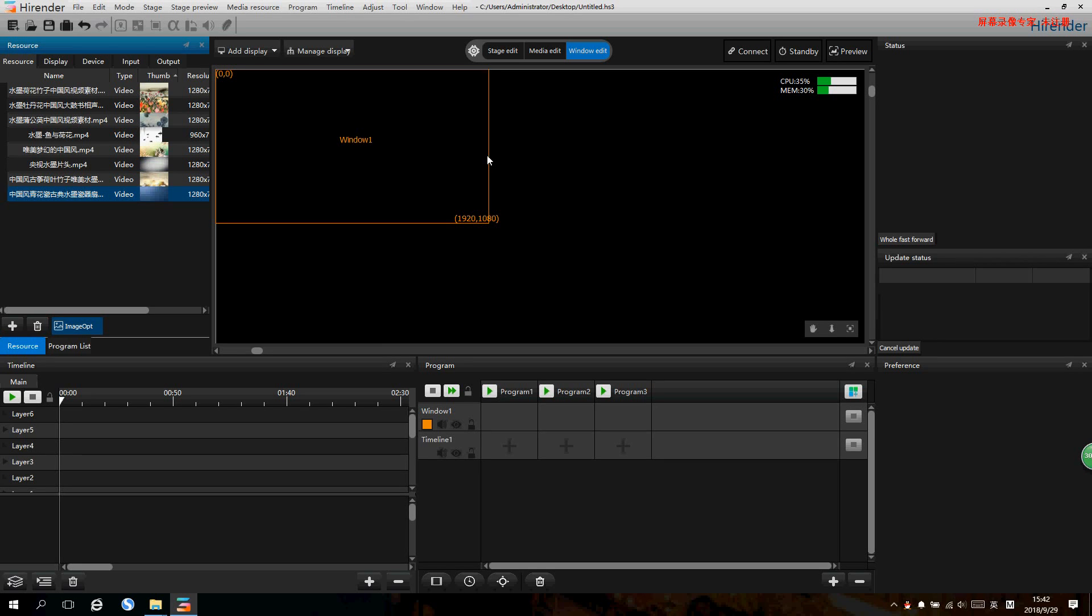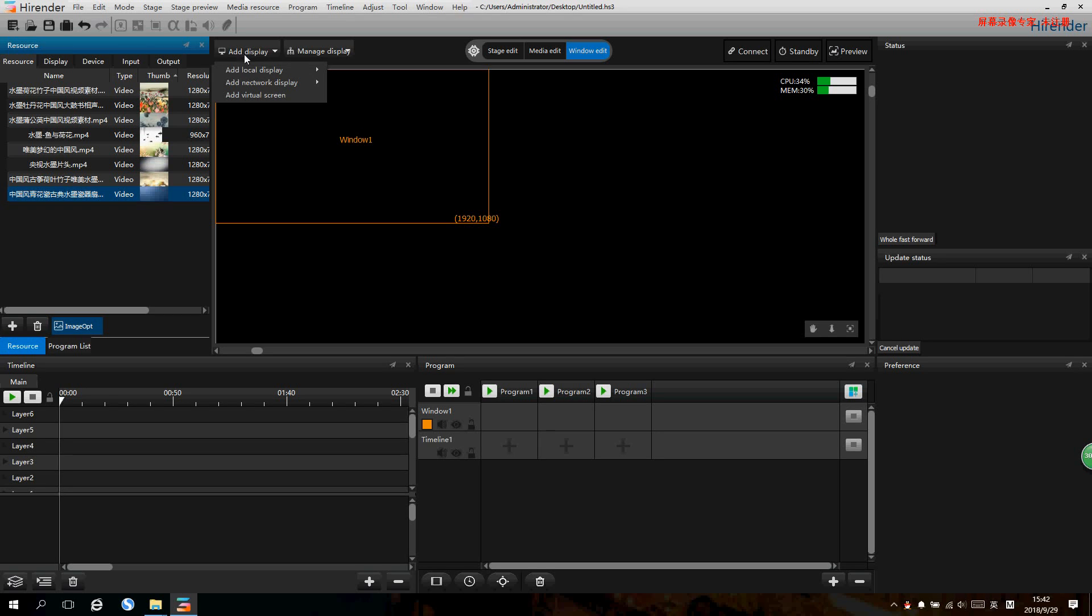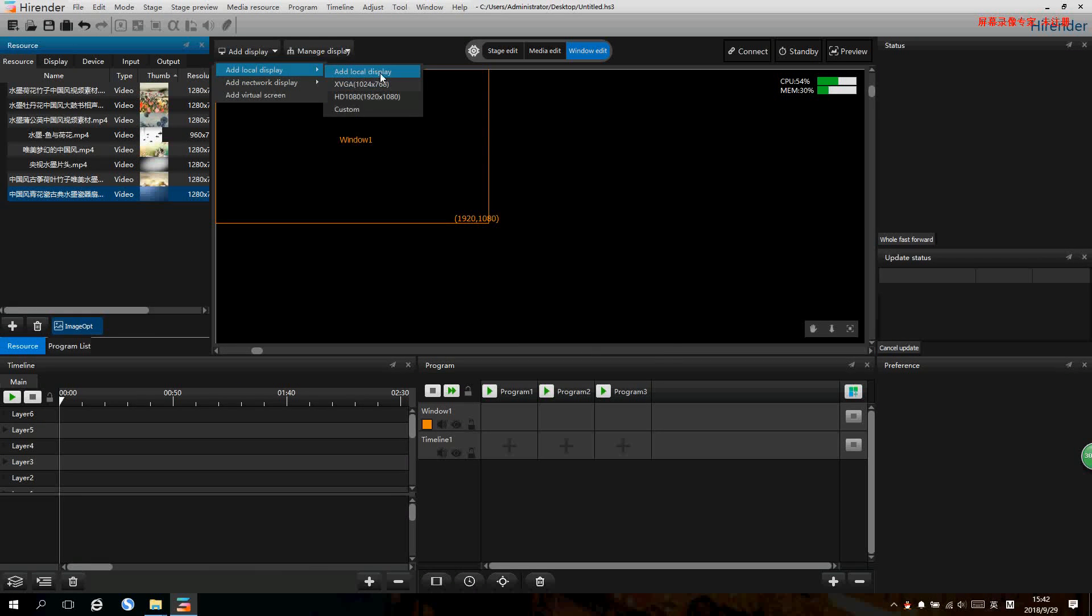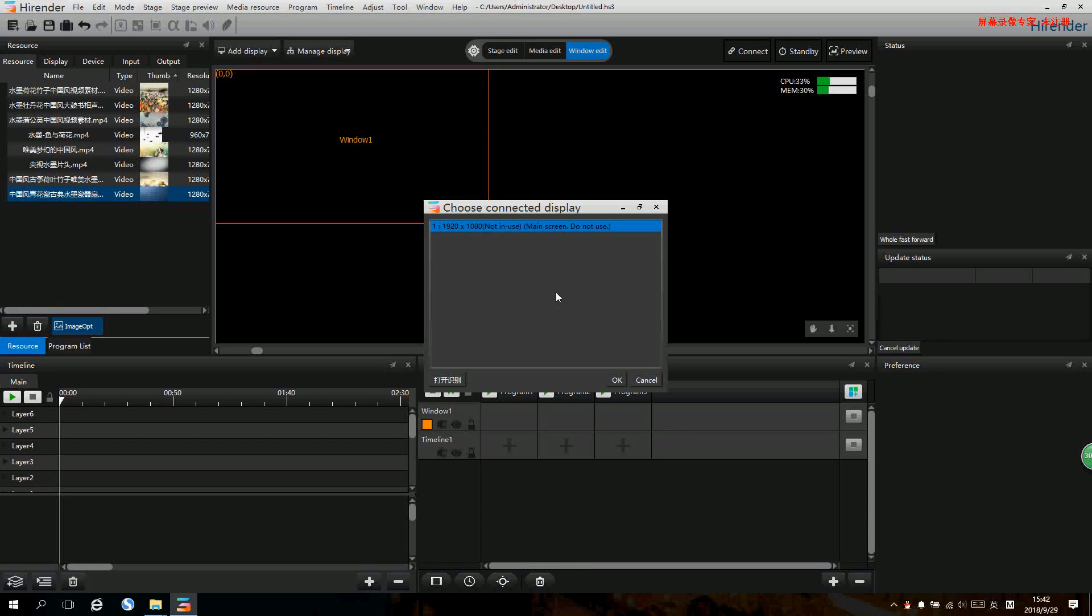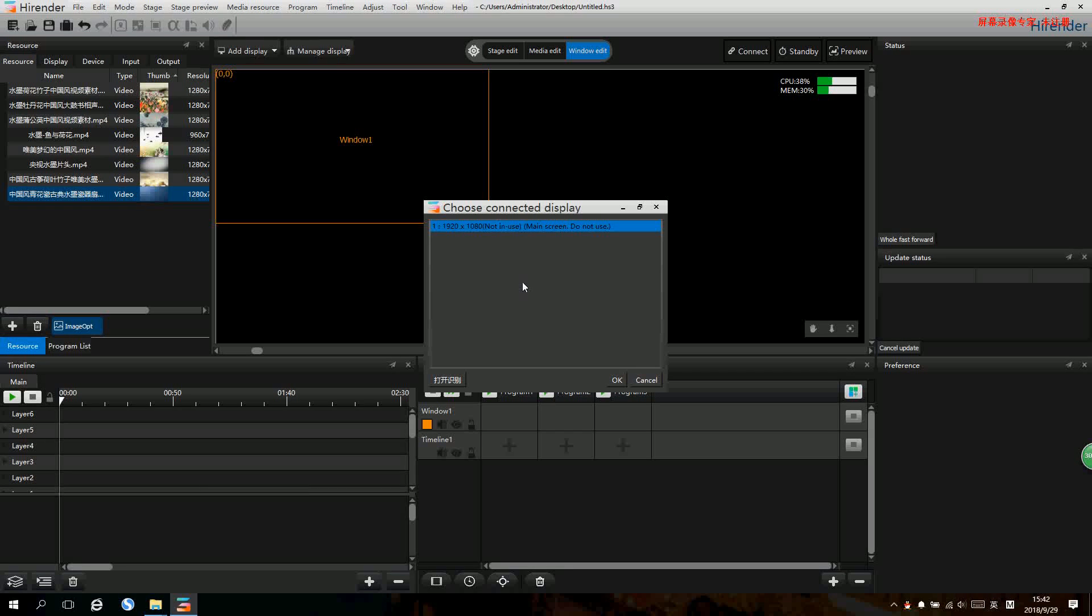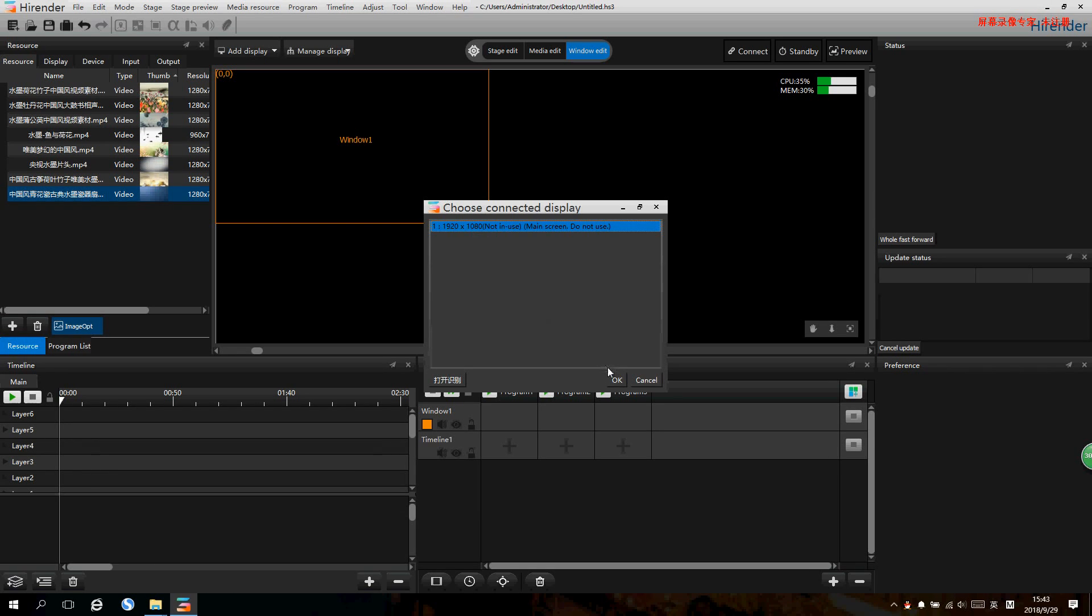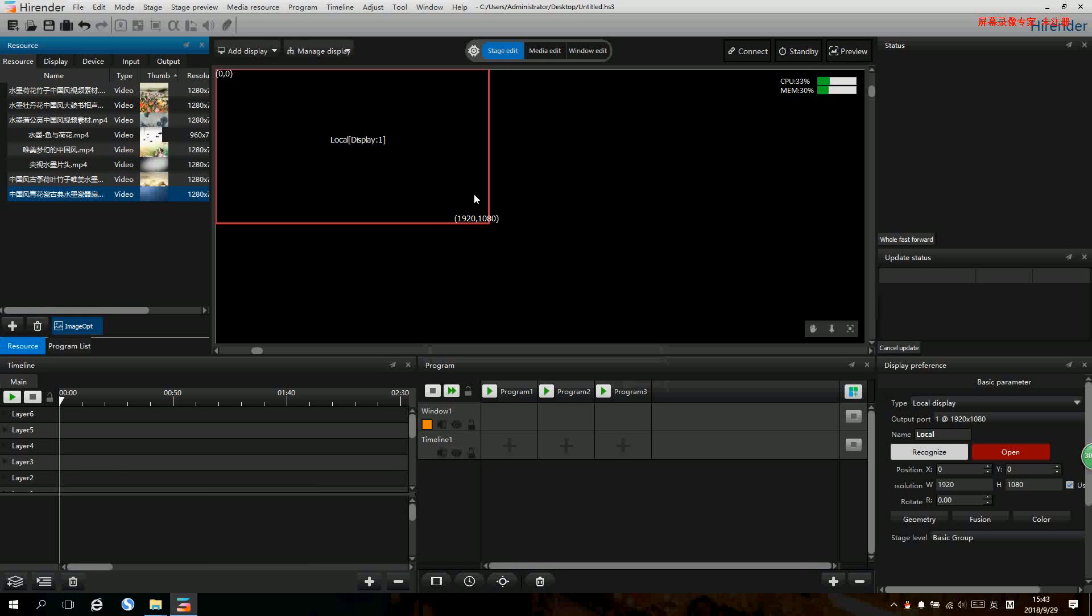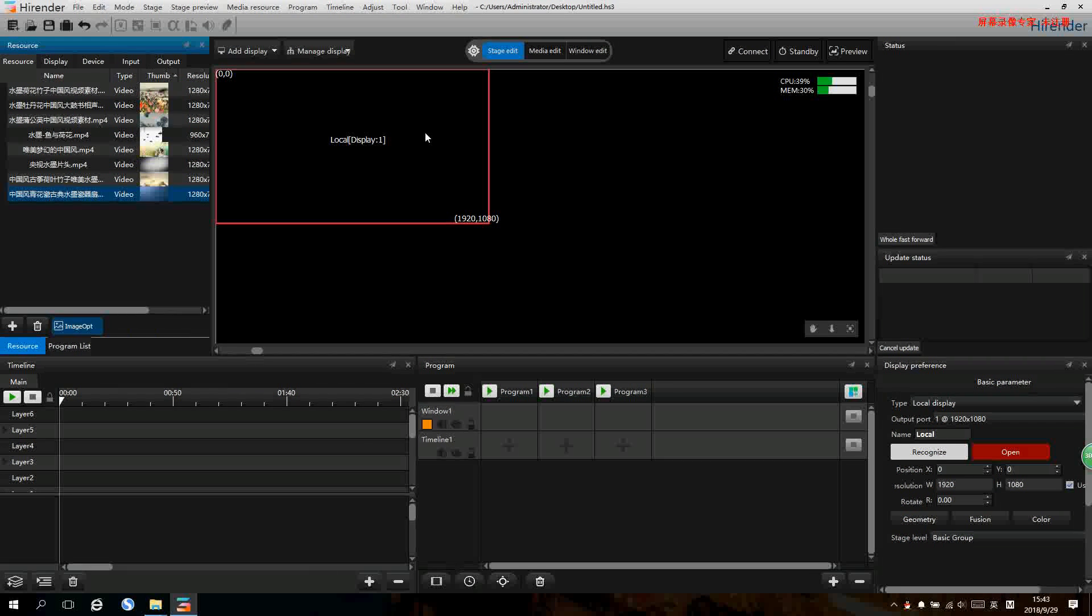Then we need to add the local display, that is our connected display. We can click the add local display. Here we can see the connected displays including their number and their resolutions. This reference is our connected display.